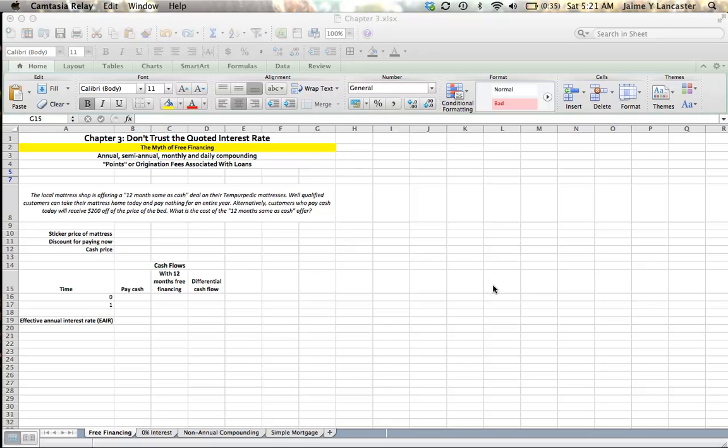Hello. In this tutorial, we're going to look at some of the reasons why the interest rates that you're quoted, either at the bank, or by a mortgage officer, or even at a furniture store, might not exactly be reflective of the interest that you're going to pay. The first idea we're going to tackle is the myth of free financing.